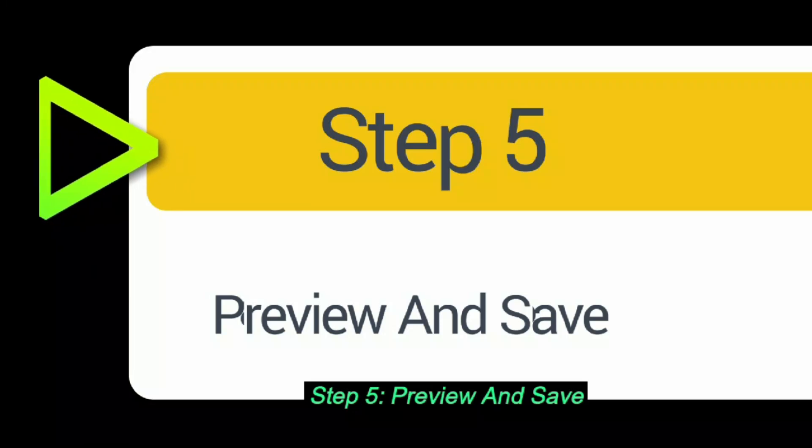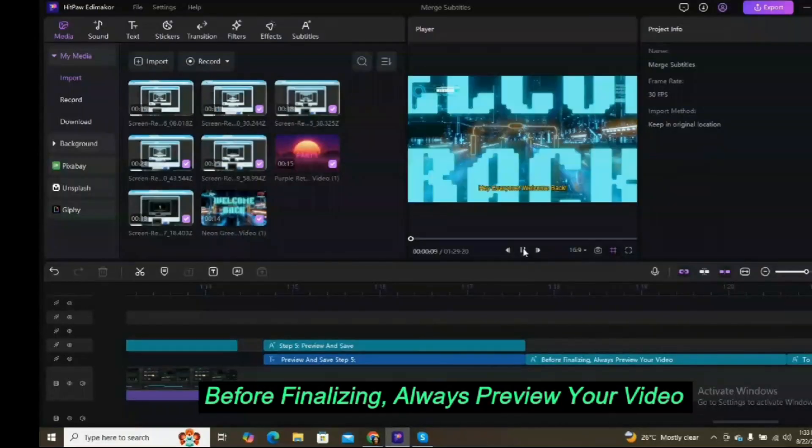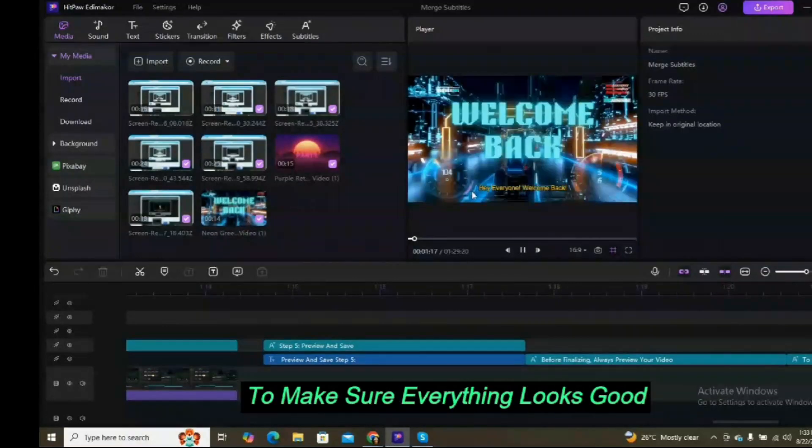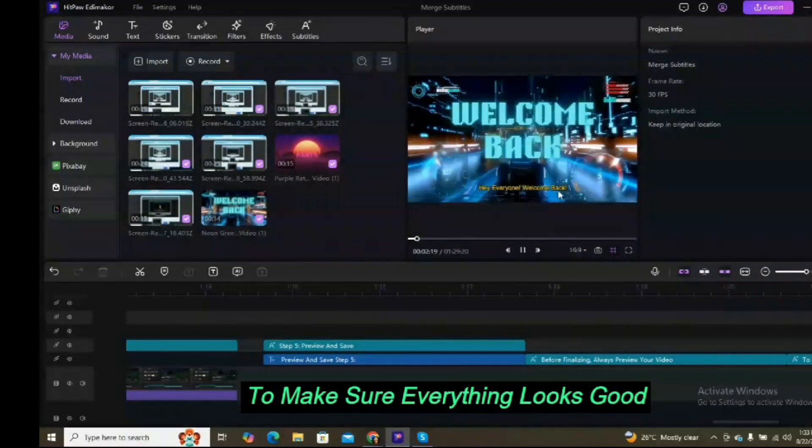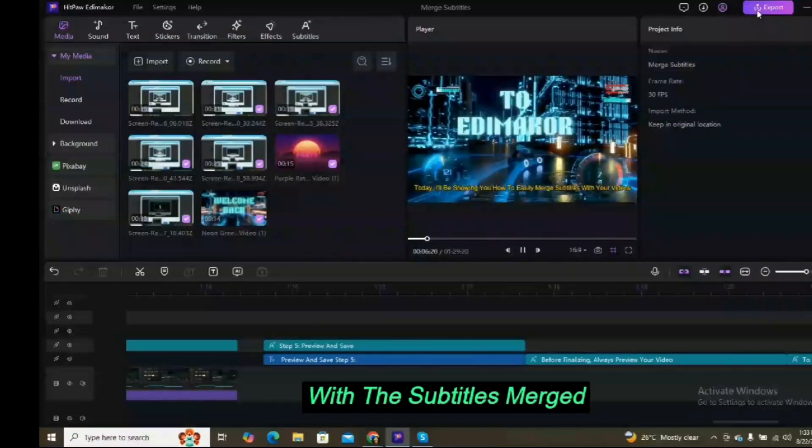Step 5: Preview and save. Before finalizing, always preview your video to make sure everything looks good. If it's all set, go ahead and export the video with the subtitles merged.